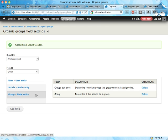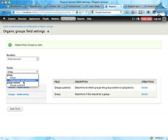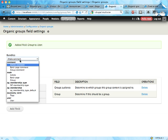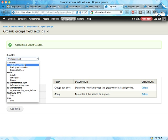Same thing you can do with the group audience field here. You can say that, for example, tags are group content for organic groups. So let's try that actually. Bundle. Here we have all the entities and entity bundles on your Drupal site. Pretty cool.